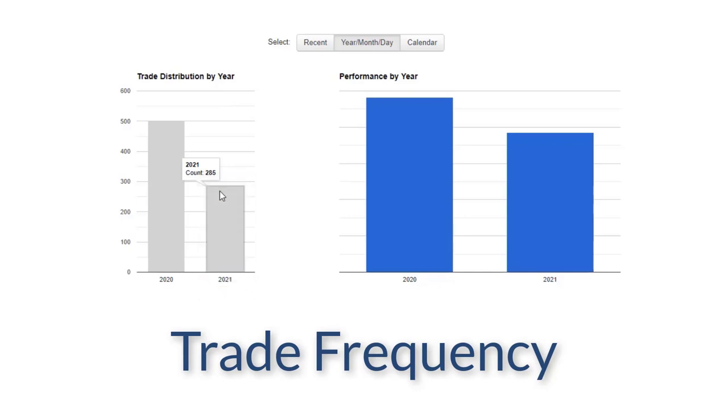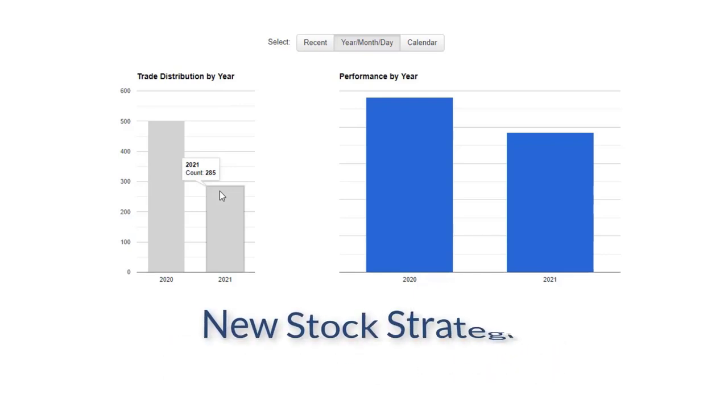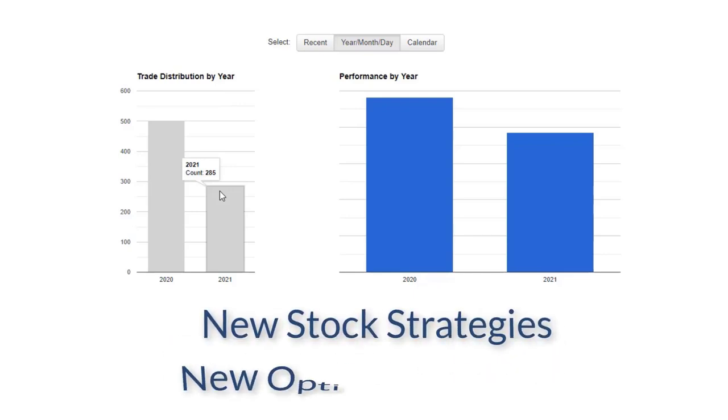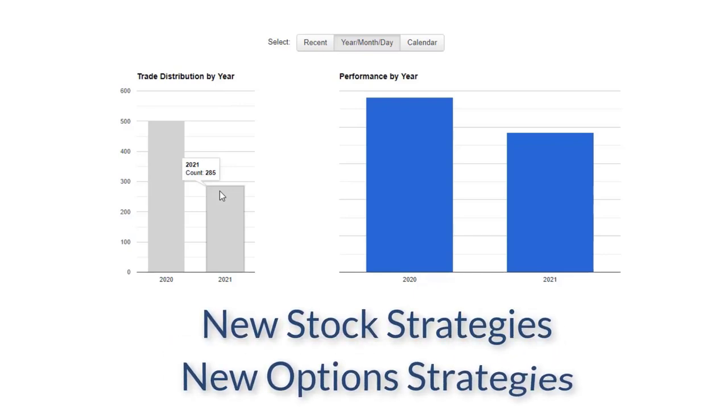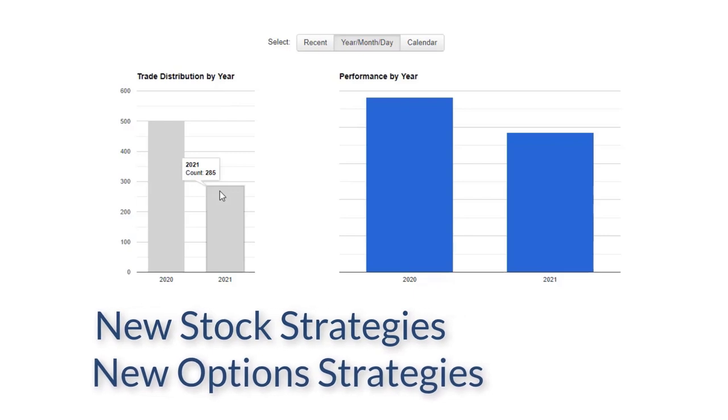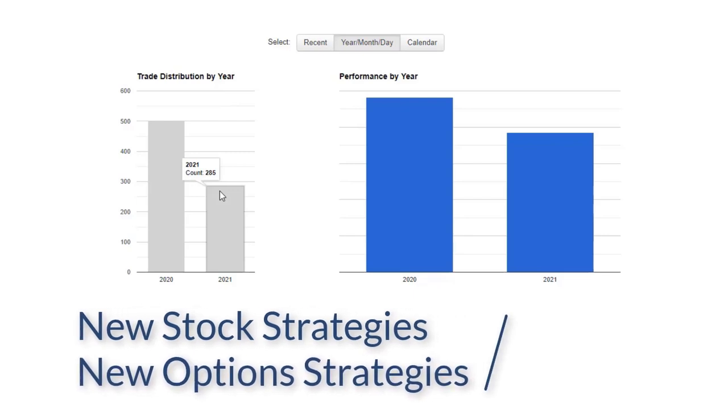Well, first this year in the very beginning of the year, we committed to expanding our tool set and skillset a little bit. And so we've added some new stock strategies, some new option trading strategies, and you combine that with the fact that we're experimenting a little bit more scalping.